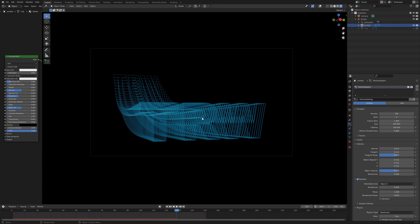And of course, particle nodes, we have geometry nodes, and in the future, particle nodes will be coming. And I guess when that comes, then these sort of things will be much easier. You'll be able to do anything you like.